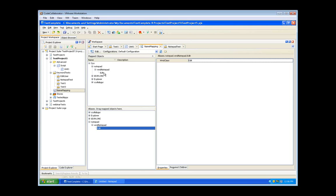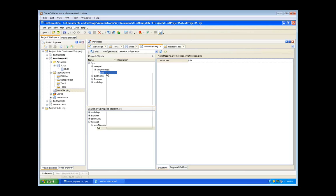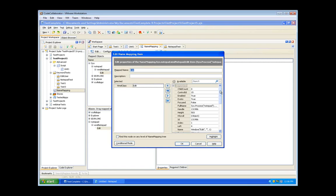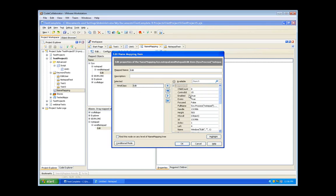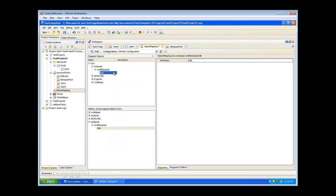The Mapped Objects panel is where we store the overall object hierarchy and define which properties are used for object recognition. To change which properties are being used, select the object — say the edit window — right-click and say 'Edit.' You'll see a list of all properties TestComplete can see for that control. Right now we're just using the class, which is 'edit,' but we could add the ID as well by clicking the left-facing arrow. When the test runs, it will look for a control whose class is 'edit' and has a specific ID.